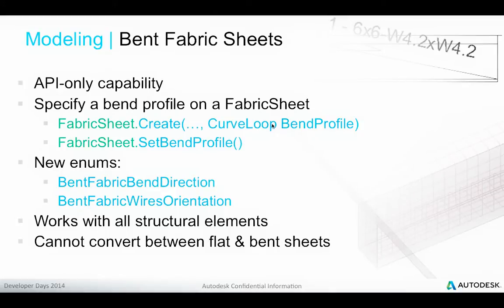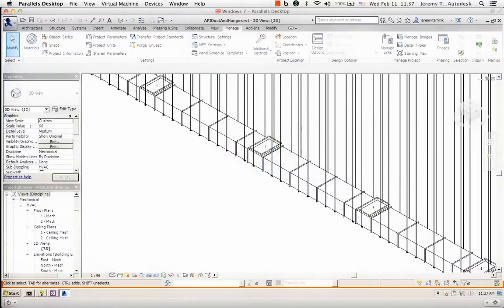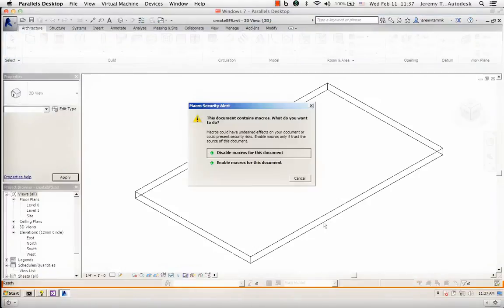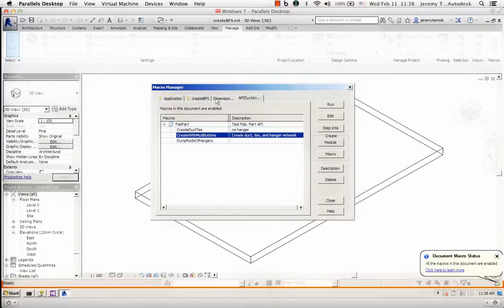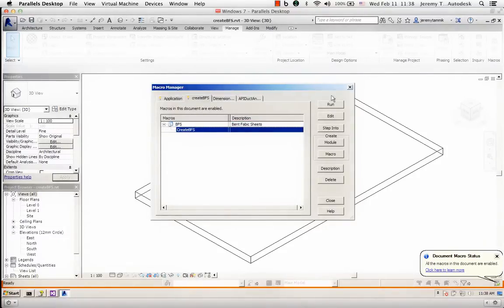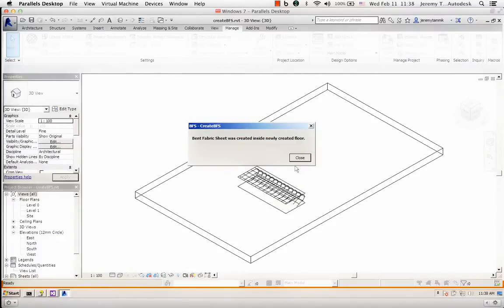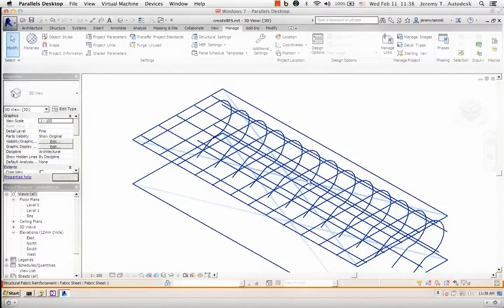Finally, a new API-only capability has been added to support bent fabric sheets. I'll switch back to Revit and open a project to create a bent fabric sheet. This project also includes a macro. It defines one single element — a floor — and if I run the macro to create bent fabric sheet, you can see that a bent fabric sheet with an element ID was created and is inserted inside the floor. Zooming in, you can get a more detailed impression of what it looks like.